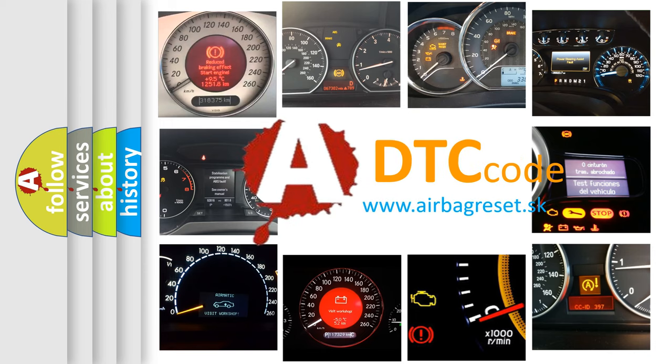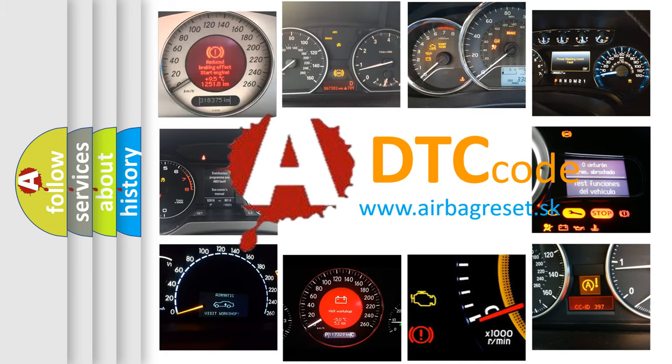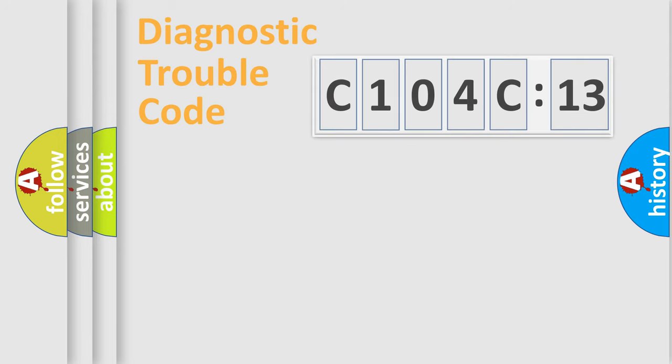What does C104C13 mean, or how to correct this fault? Today we will find answers to these questions together.